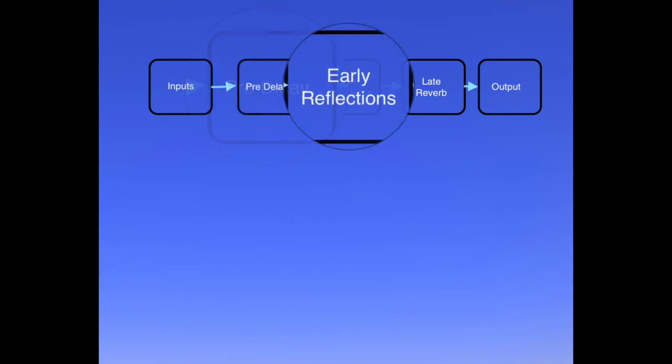After the pre-delay, the next stage is the early reflection stage. In your real reverberant spaces, these are the first reflections you hear, usually coming back from the surfaces that are closest to your ears. Early reflections tend to be quite clean sounding, and they also give the brain clues about the size and the reflective nature of the space you're in.